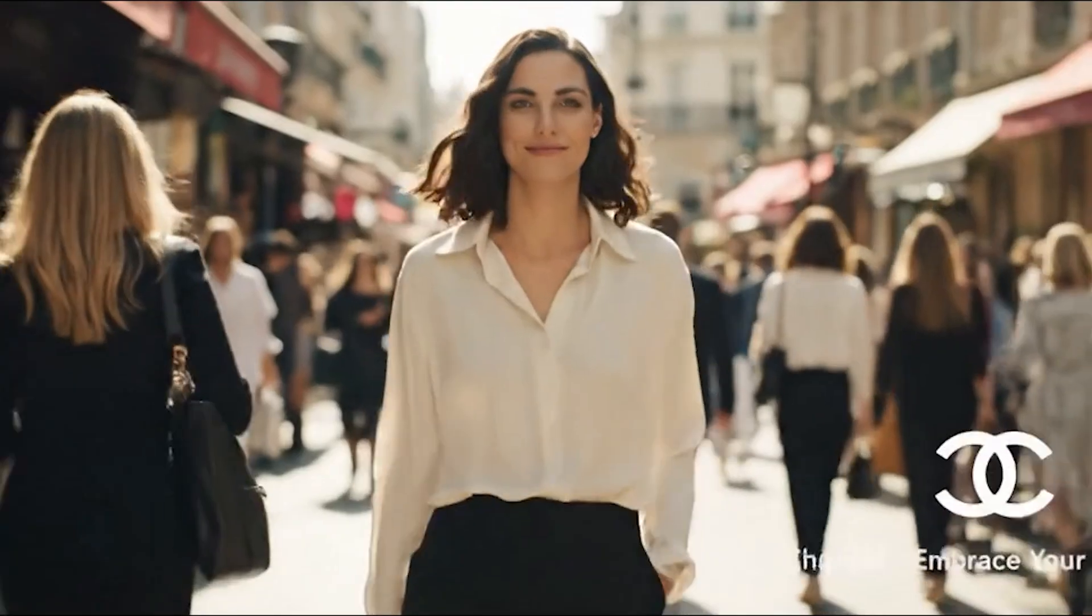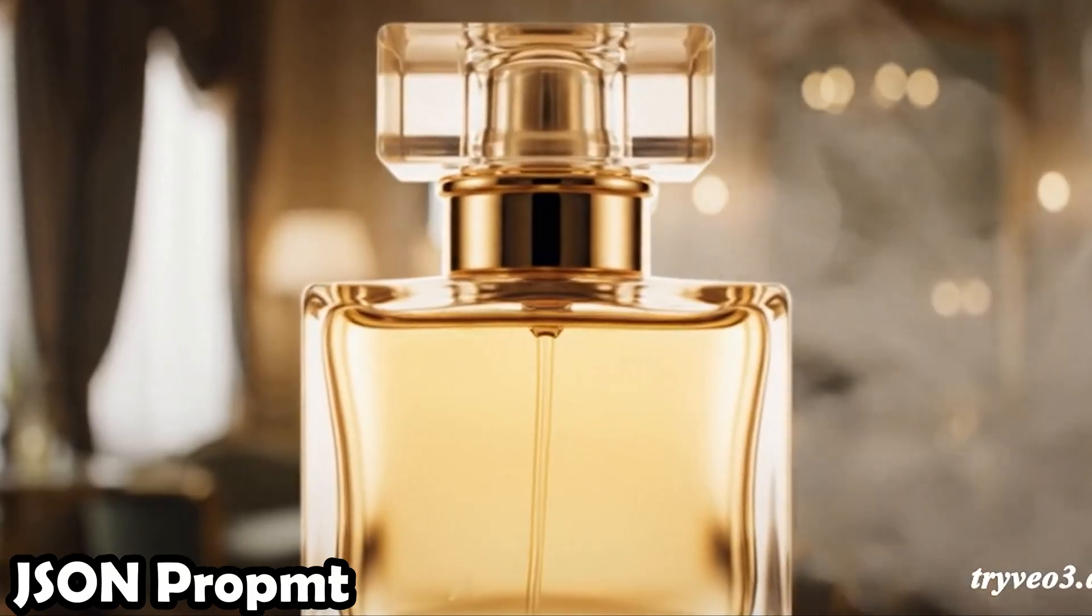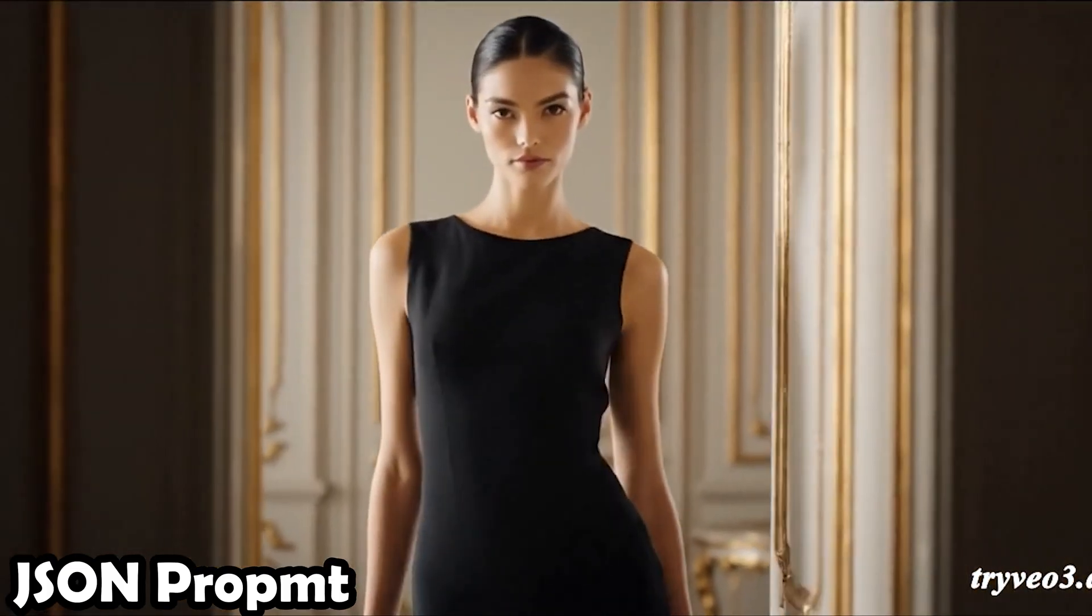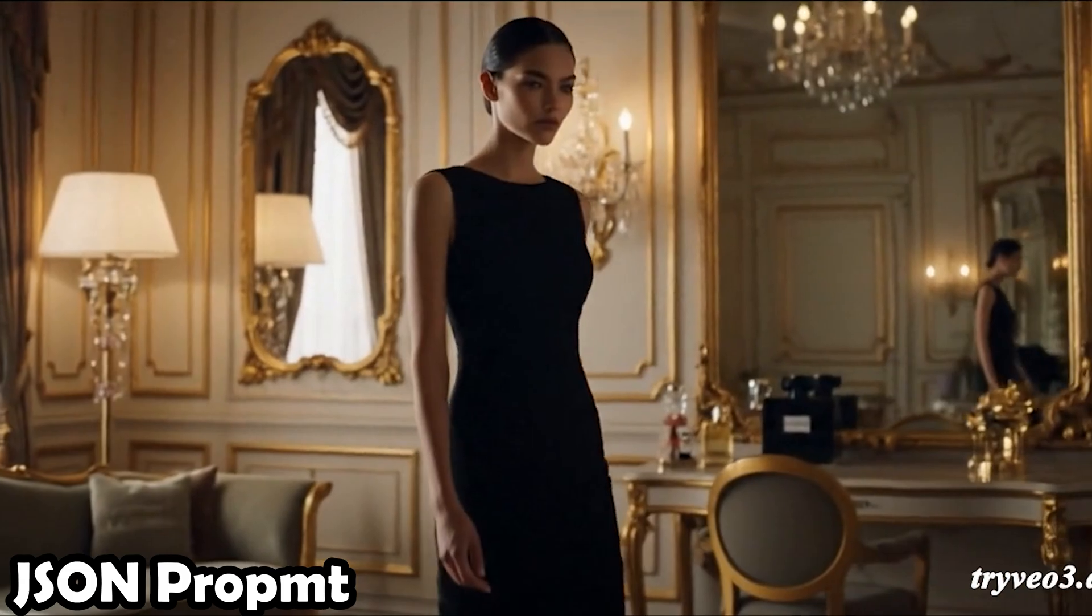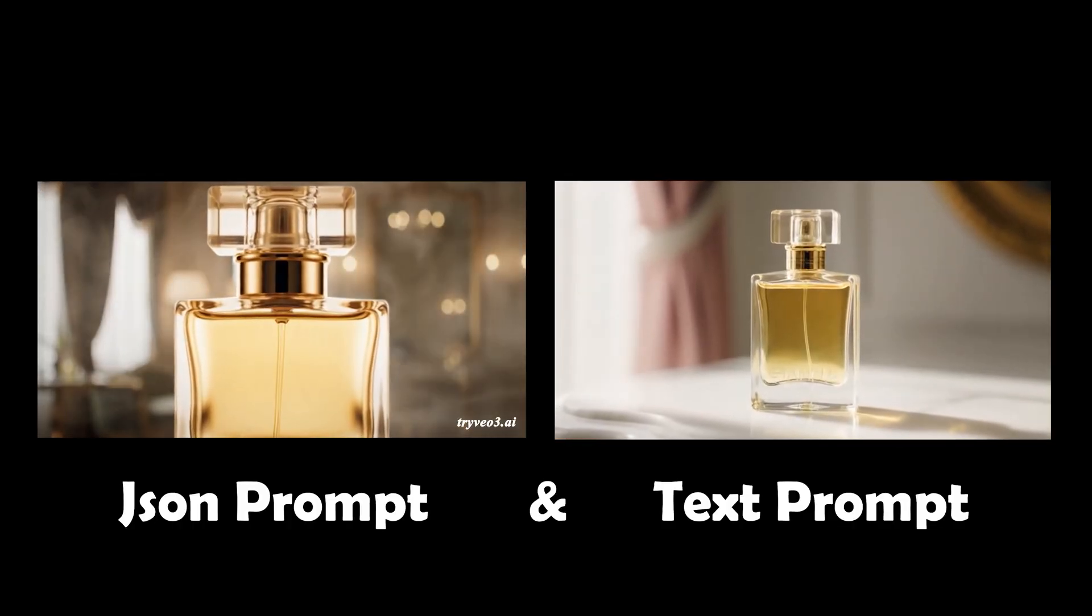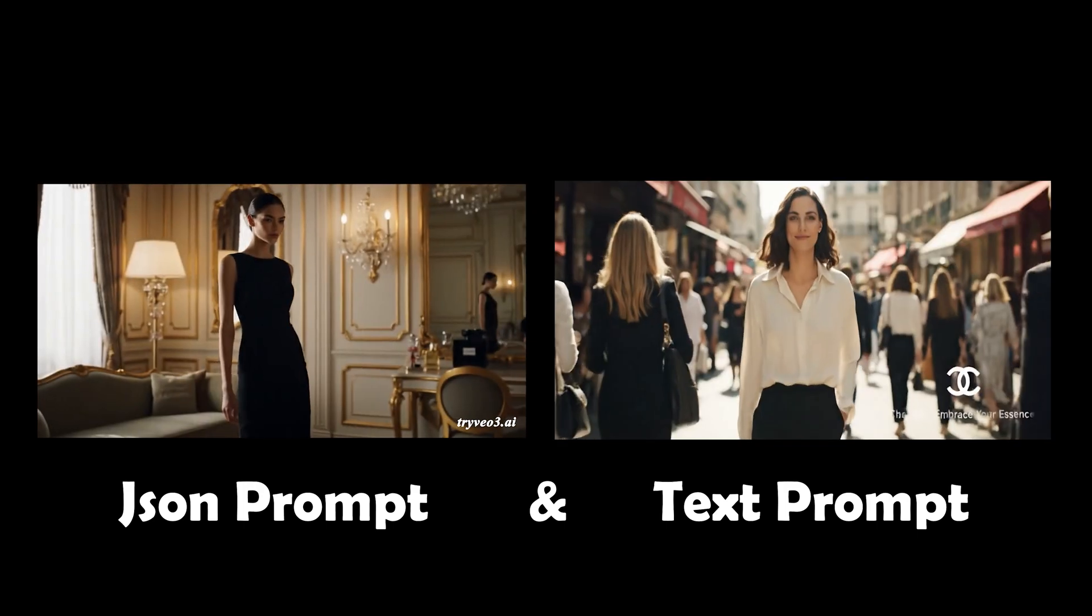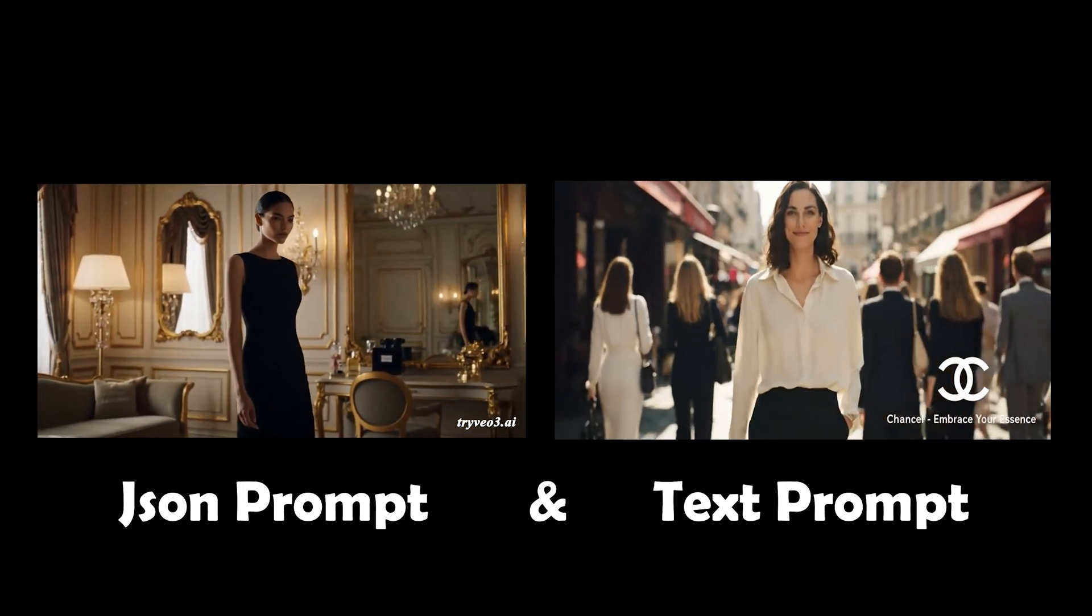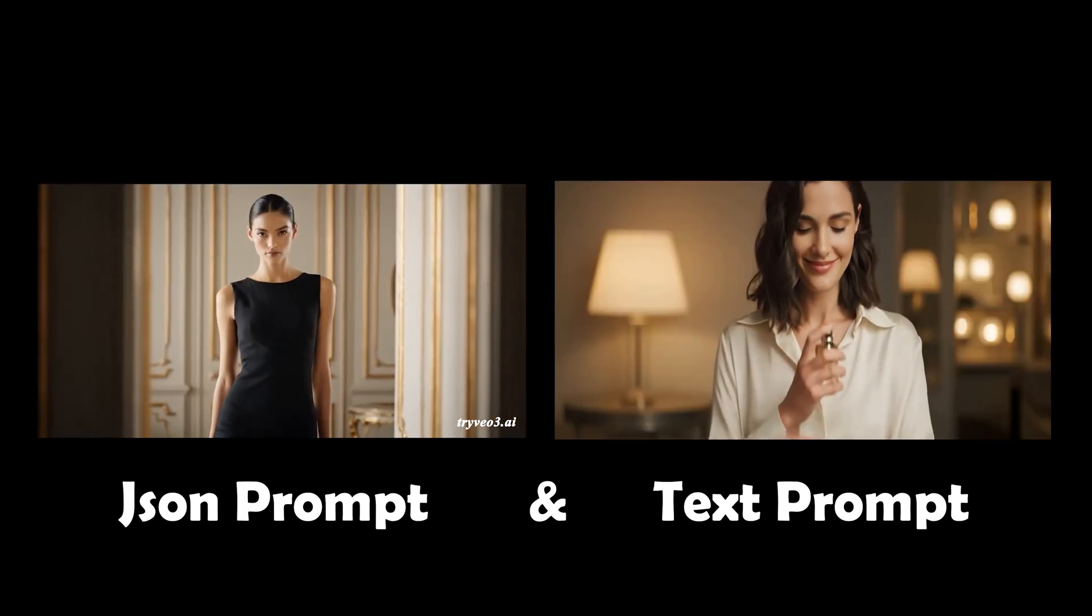Now let's look at the video made with a JSON prompt. Chanel, in the heart of Paris, elegance is an art. Chanel, where timeless luxury meets your unique allure. Much better, right? When you compare the two side-by-side, it's clear that the JSON prompt produces a more coherent cinematic video, just like a real commercial.